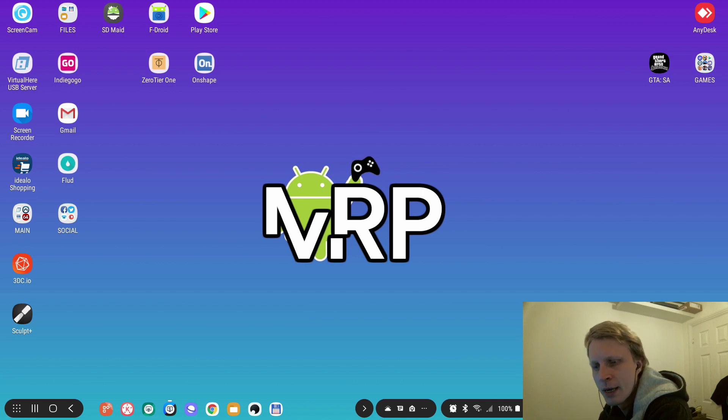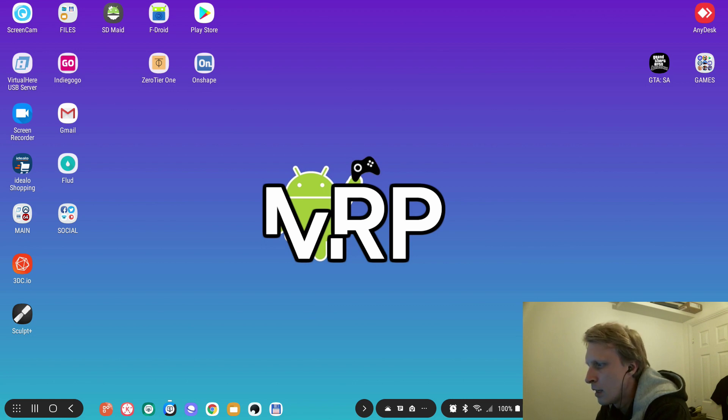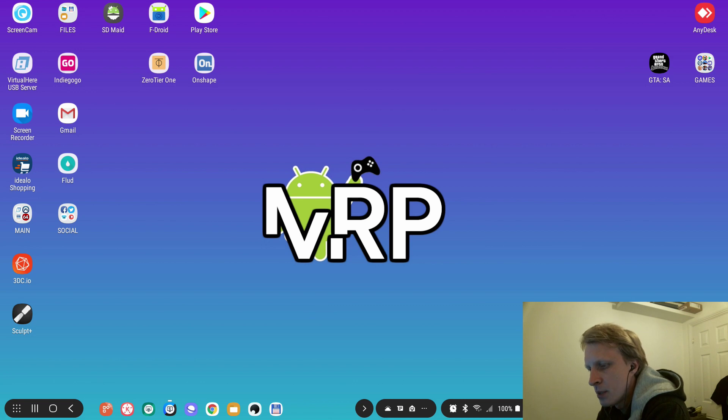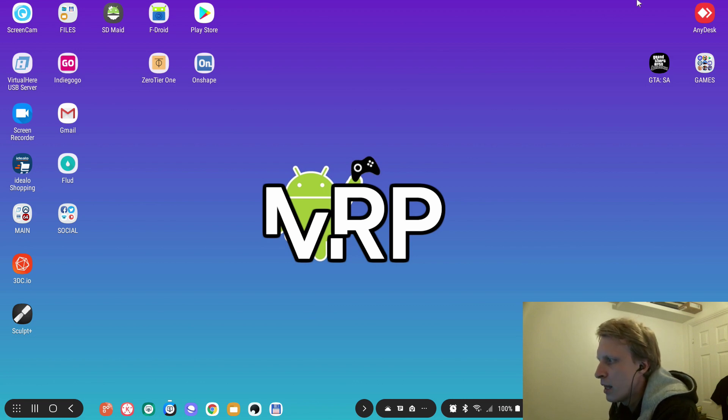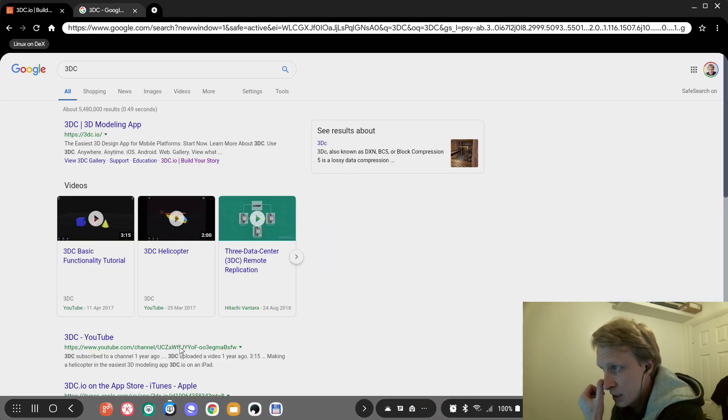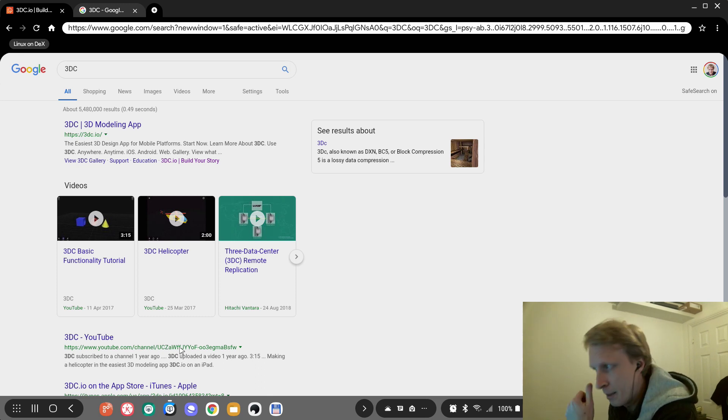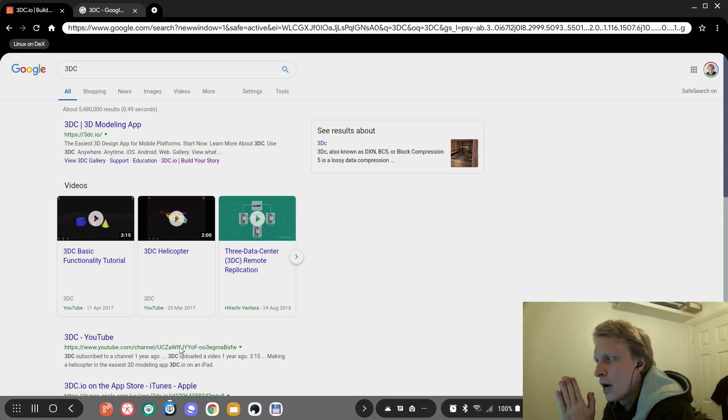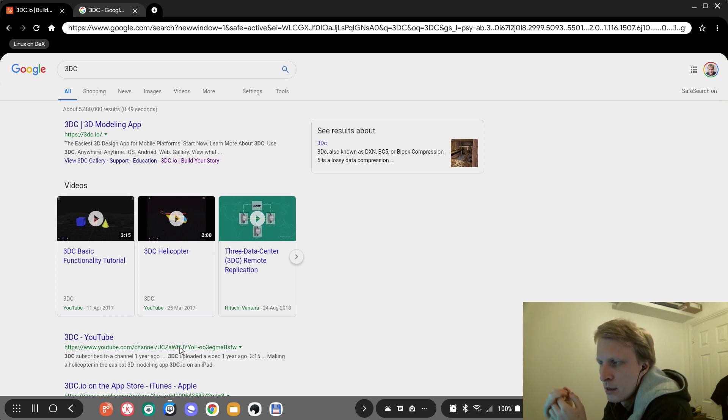If you watched that video, you know the Android app wasn't really performing that well, but the browser version was working perfectly. As soon as the video was published, one of my viewers left me a comment with a couple of suggestions for what I should try next, and one of the websites they suggested is 3DC.